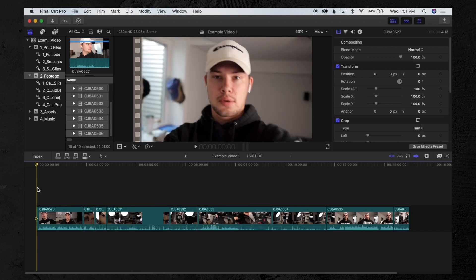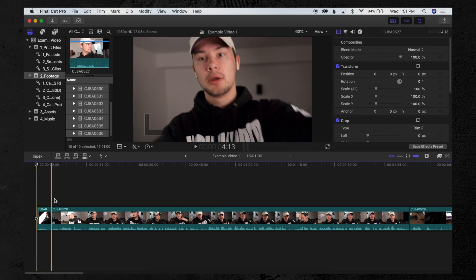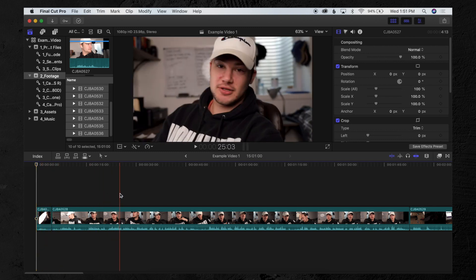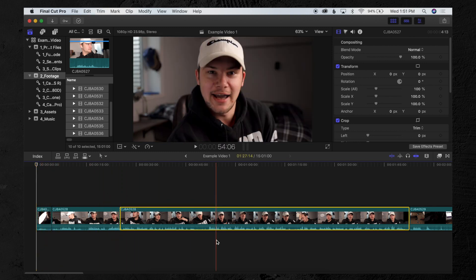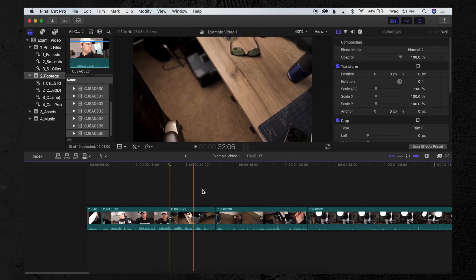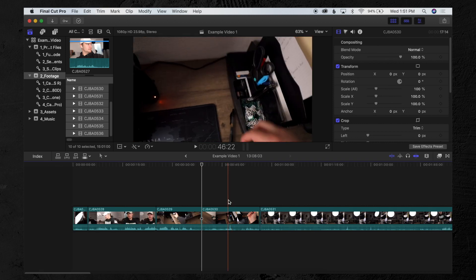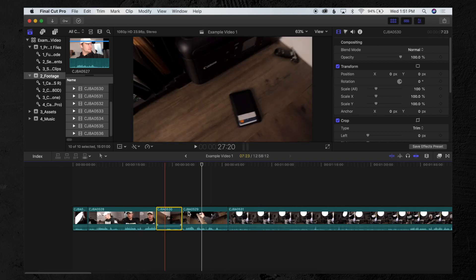I drop all my footage onto the timeline and then just skim through it. I'll skim through here and say, okay I like this part, and I'll delete the rest. Then go here, delete that, maybe I want this part here — so I'll drag it over. I go through, skim through, find all the best parts I want, and have those on the timeline.